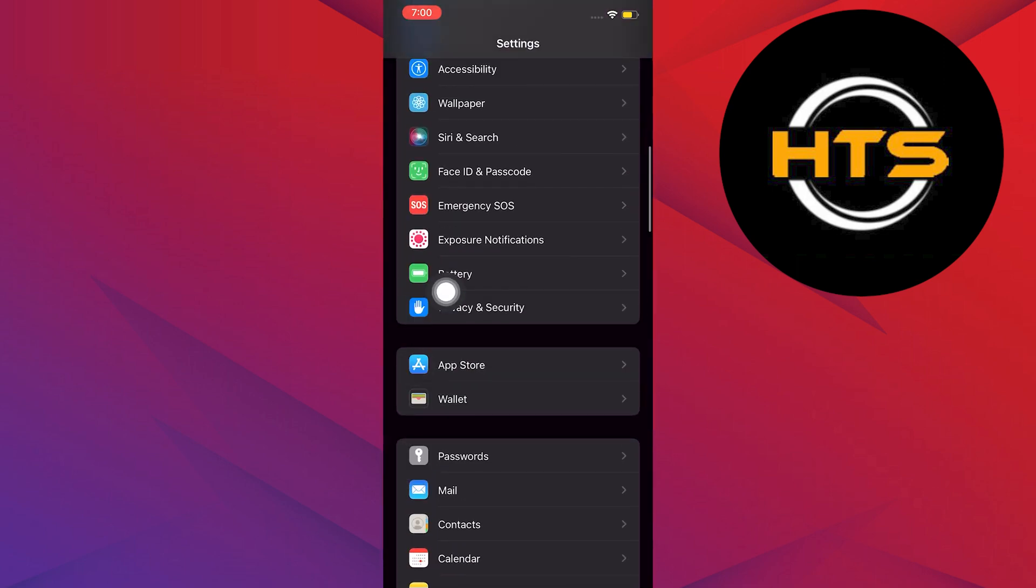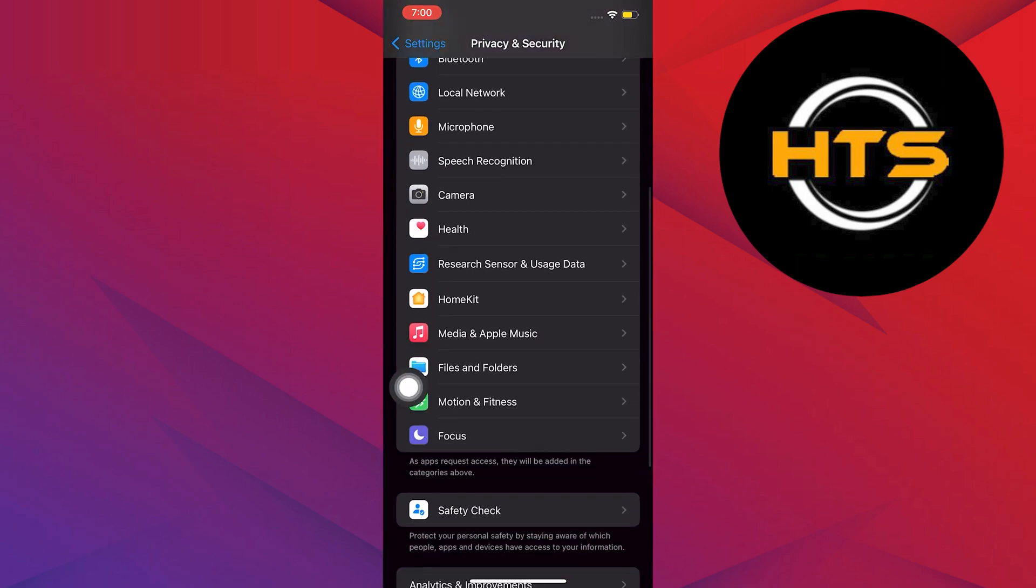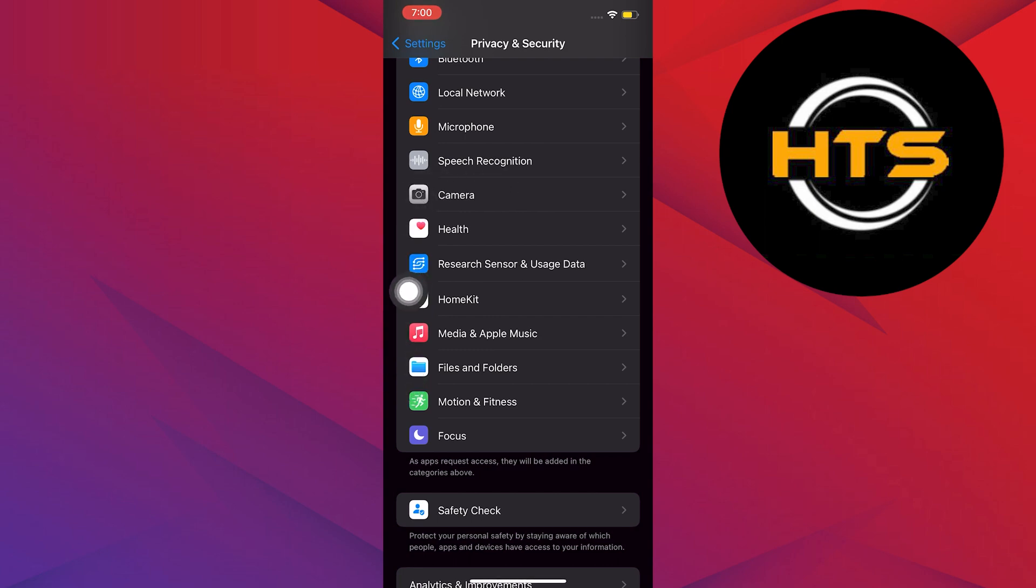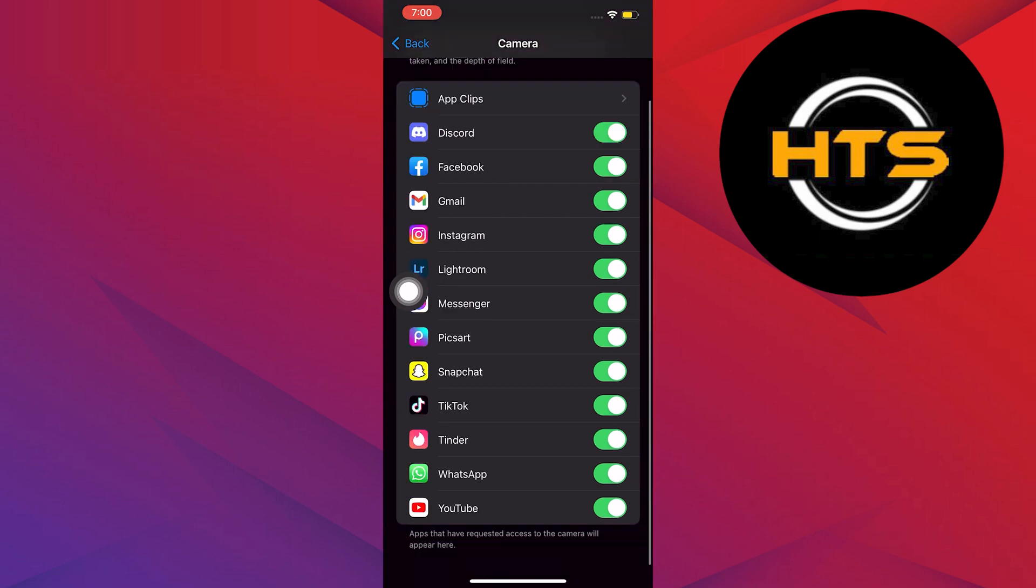Once done, we can now scroll up and then again look for Privacy and Security. Look for Camera. Once you find Camera, tap on it.